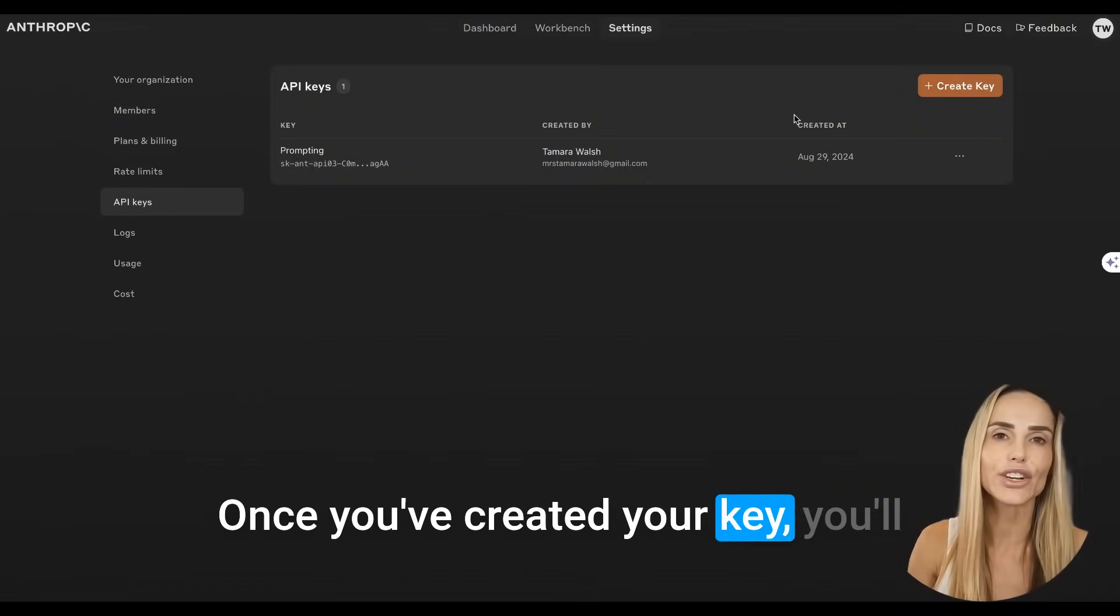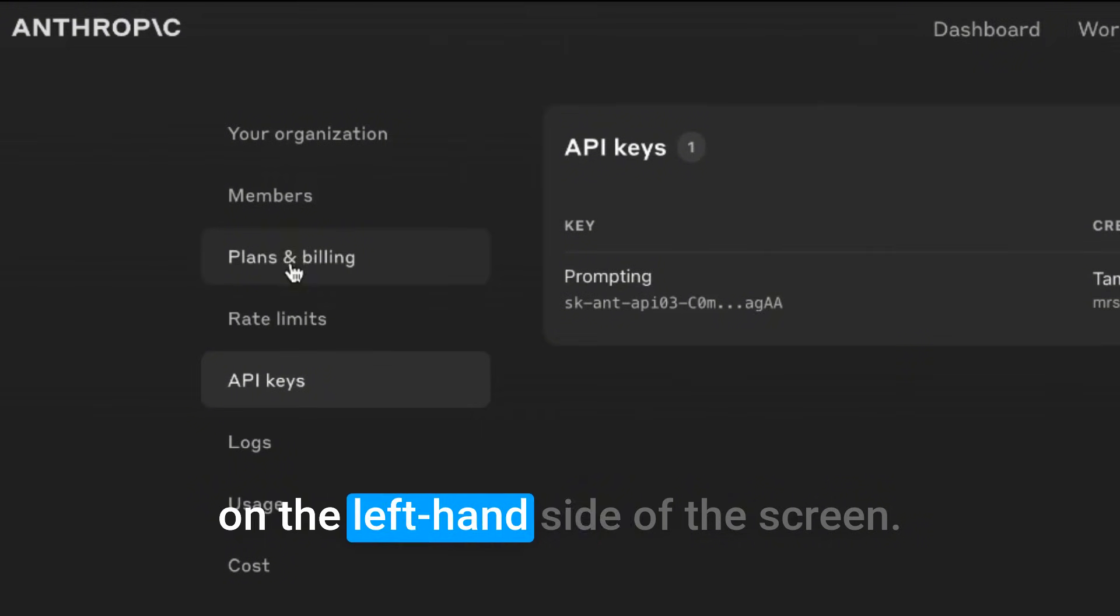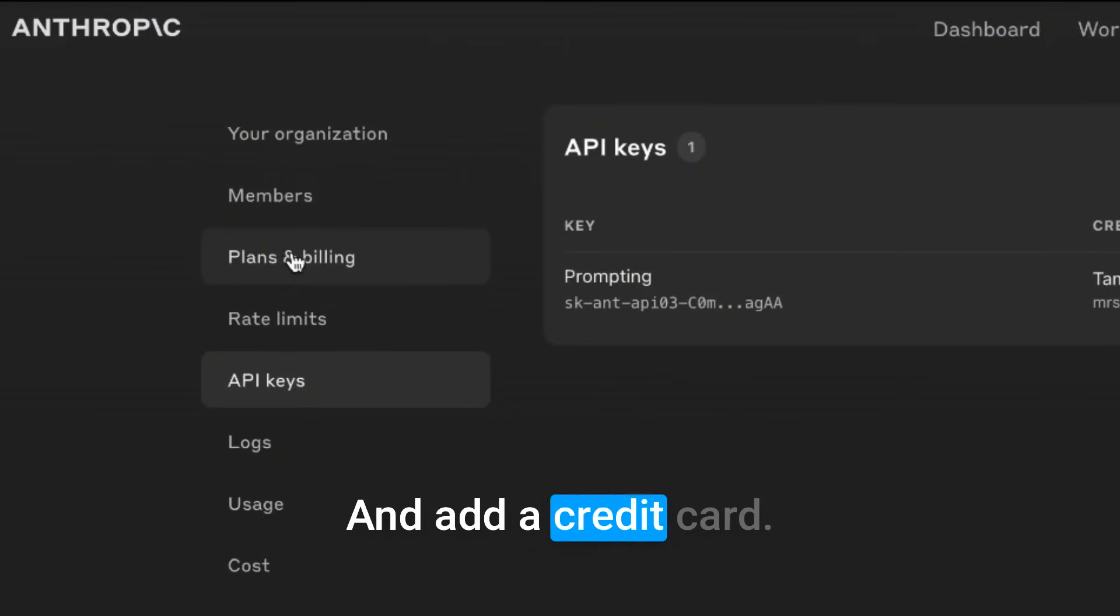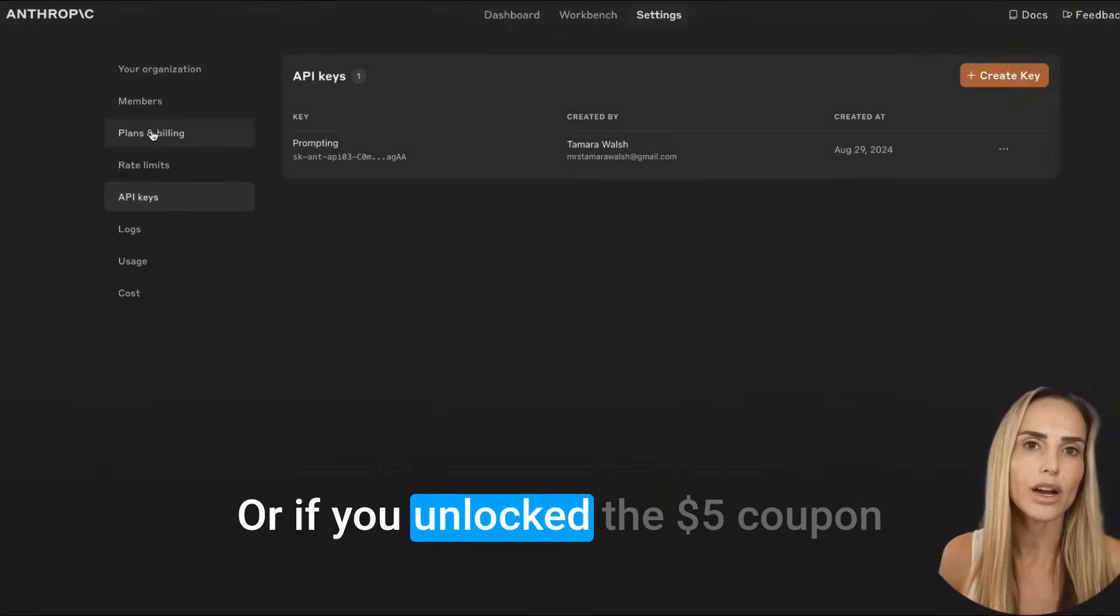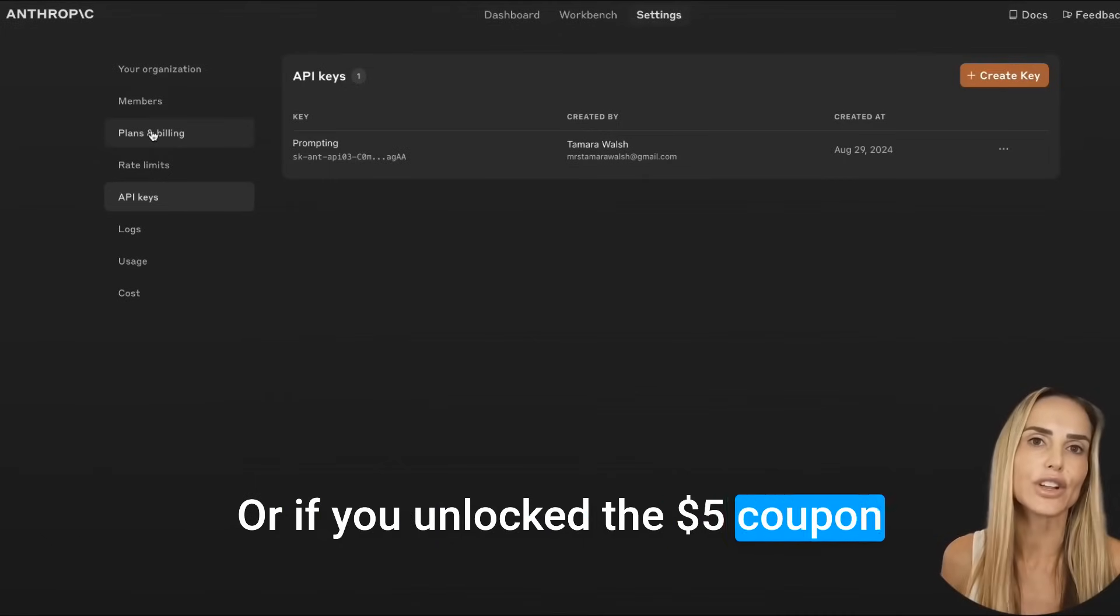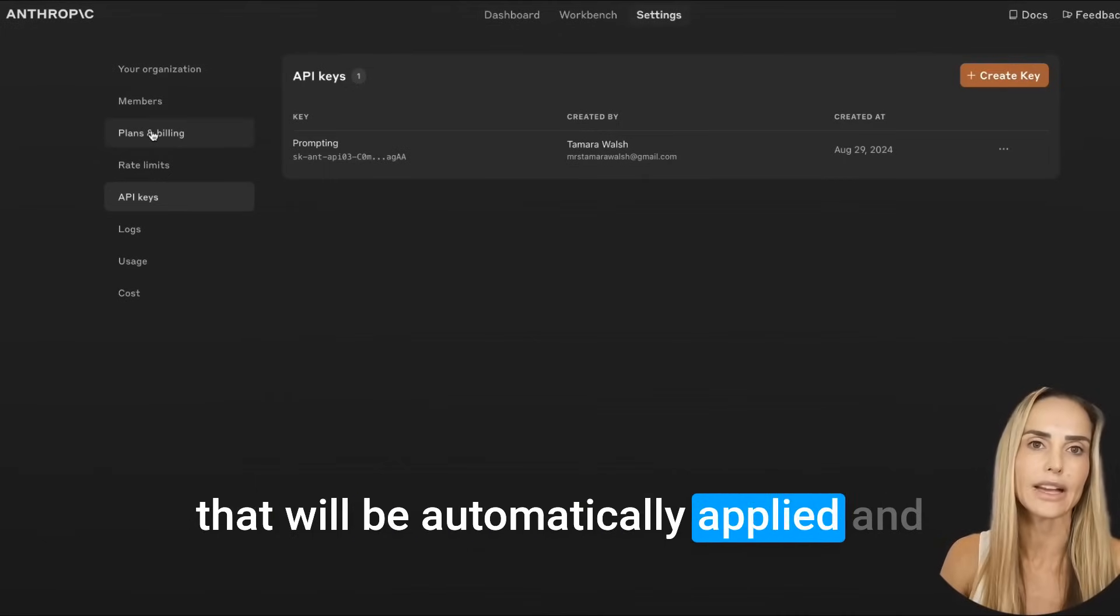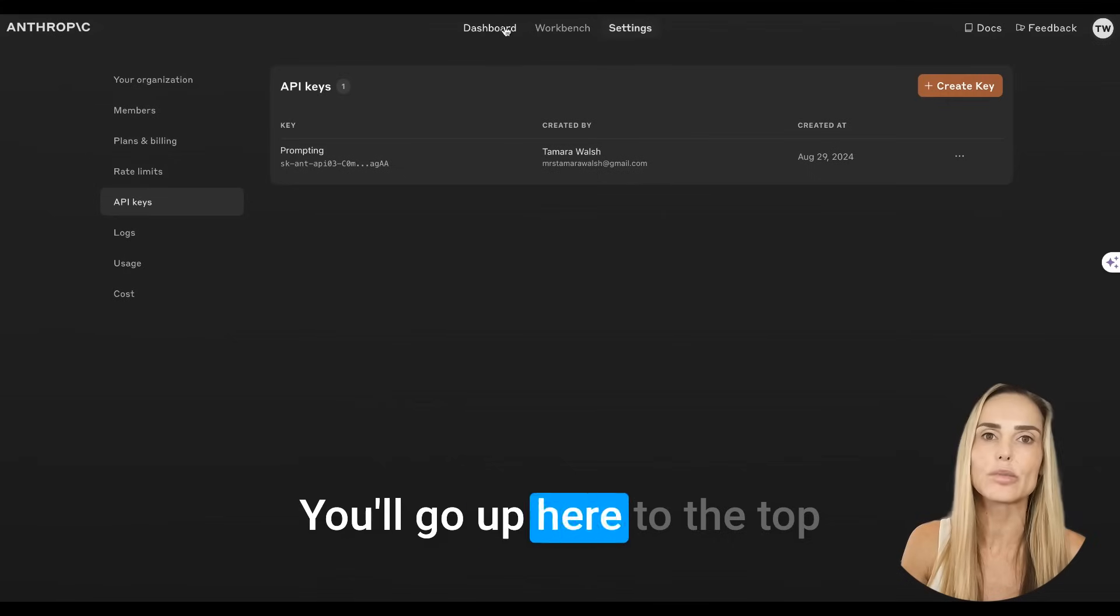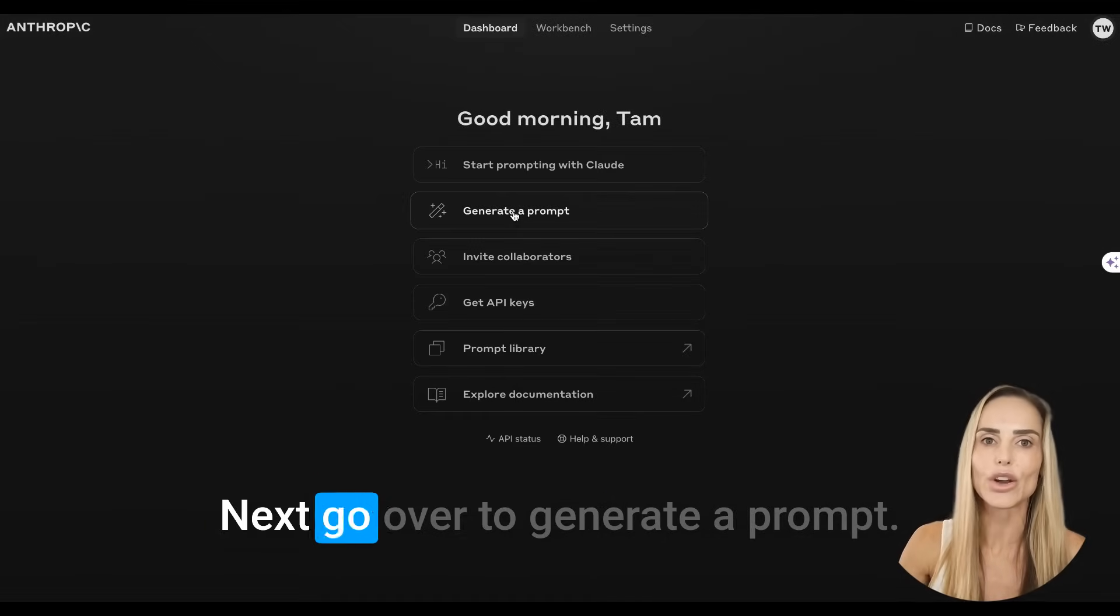The important thing here is that you need to keep this secret because if anybody else gets it, they could use it to get all kinds of information. It'll give you an opportunity to copy it. Just copy and paste that into your Notion or notes or wherever you keep things private and organized. Once you've created your key, you'll go over here to plans and billing on the left-hand side of the screen and add a credit card.